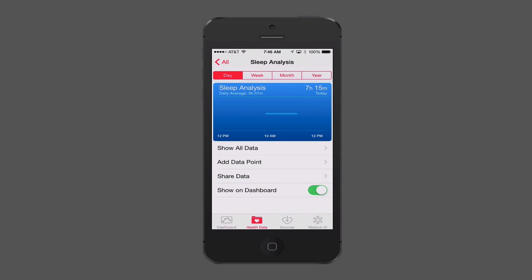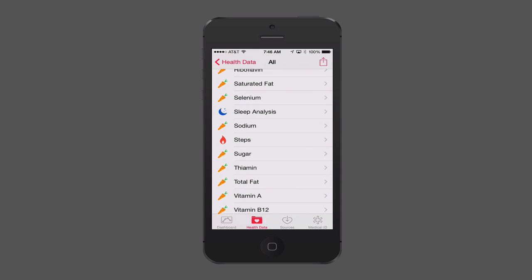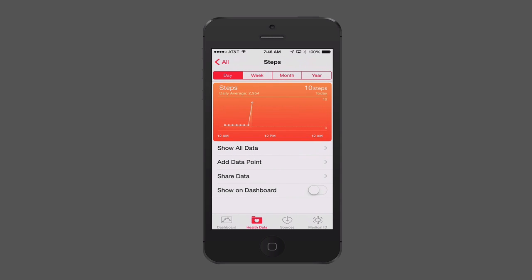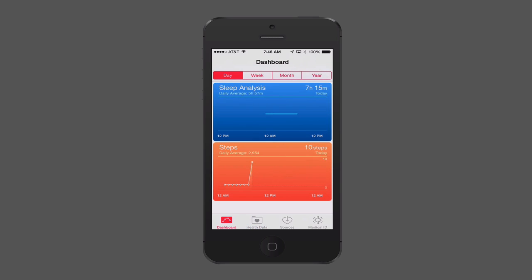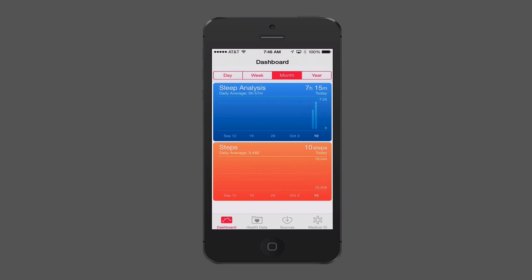Going back to Health Data and looking at Steps, there's some data there from MotionX as well. I'm going to pull that into the dashboard too. Now you can see steps gets added. I can toggle by week for a bit more detail, by month, by year. You can toggle through all of these and get charts pulled in from your other applications, laid out so you can see where you're at with your health data.